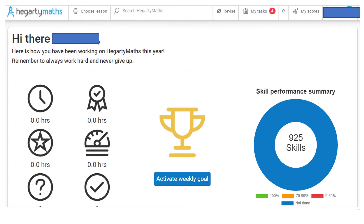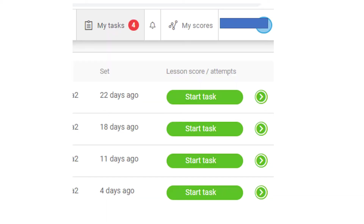Once they're into Hegarty Maths they will see a page that looks like this. There's a summary screen but the key thing is at the top there's the My Tasks button. If they click on My Tasks it will go to a screen where any tasks that have been set for them will be shown. They can then click the green Start Task button to have a go at that task.